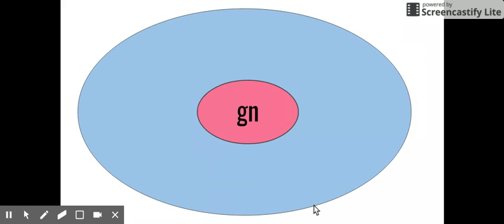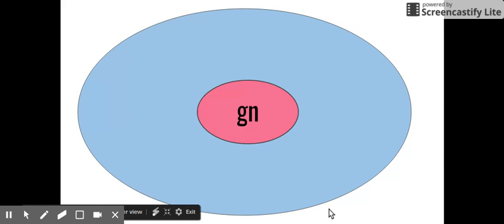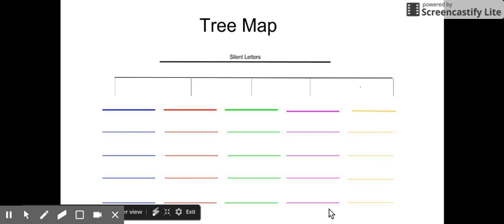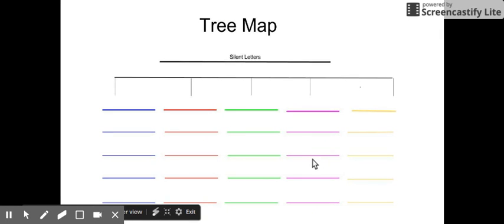Go ahead and make your circle map of GN words. Put them on Seesaw and then record reading them and add your GN label and your GN words to the tree map.